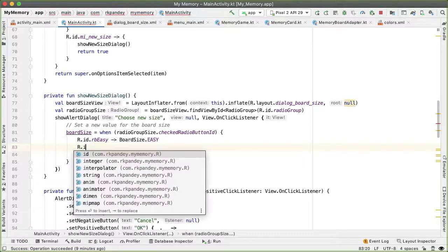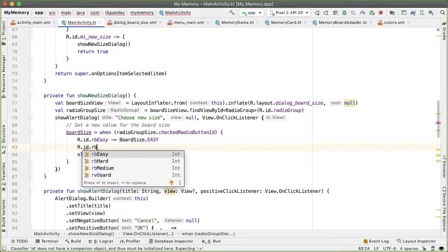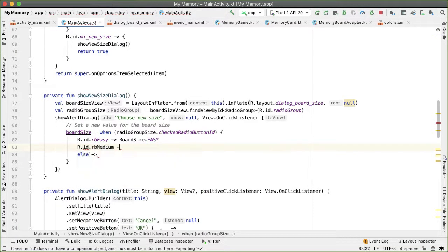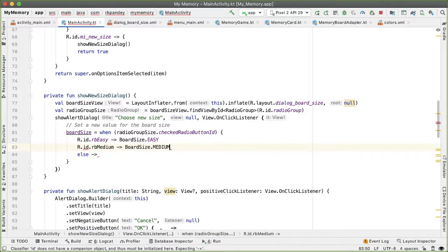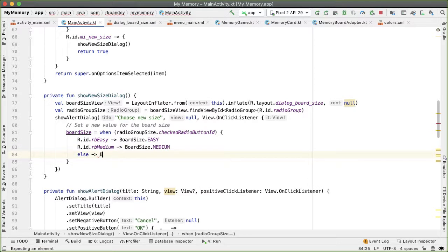And otherwise, the board size should be hard.